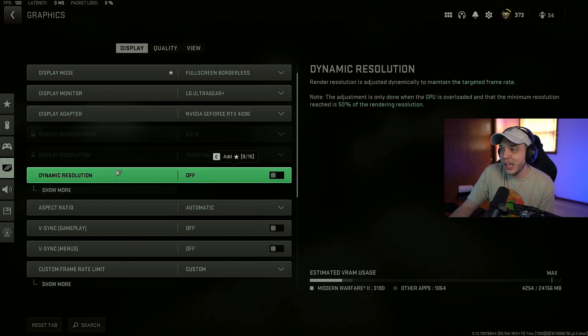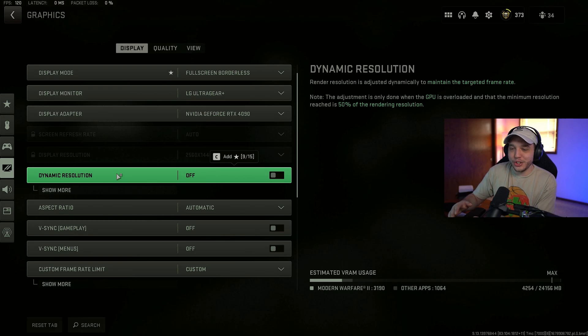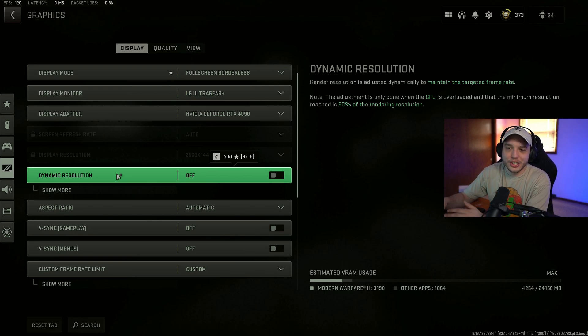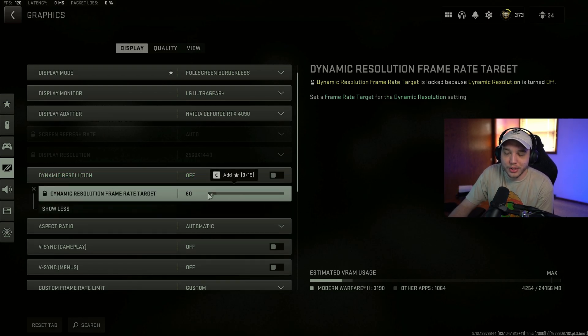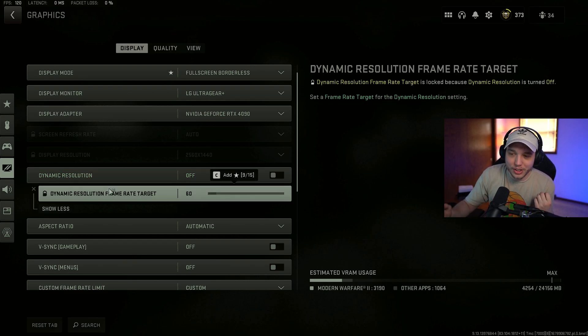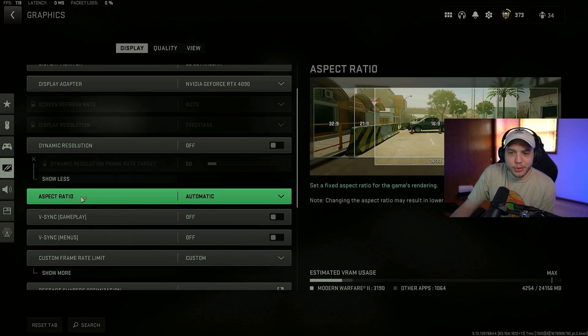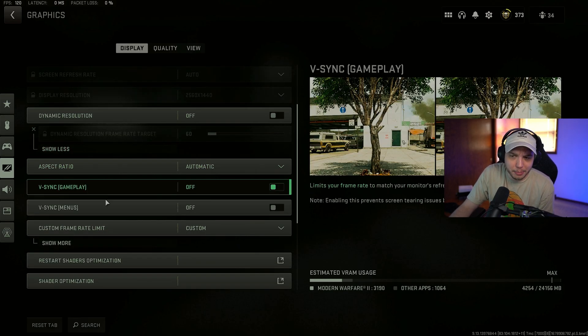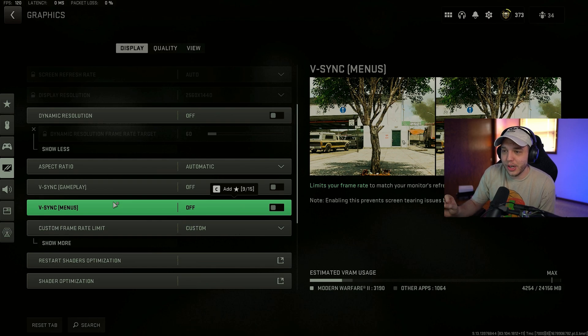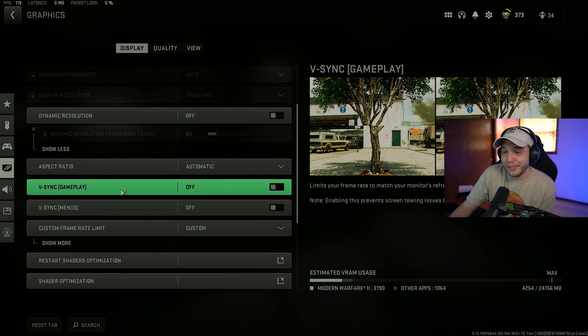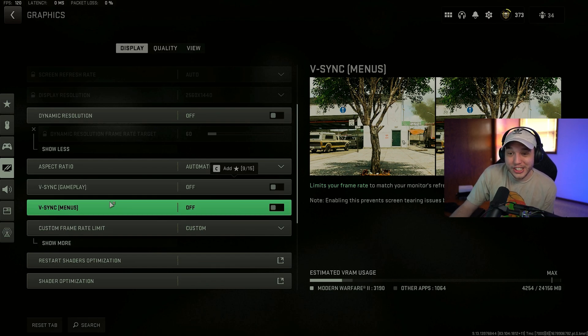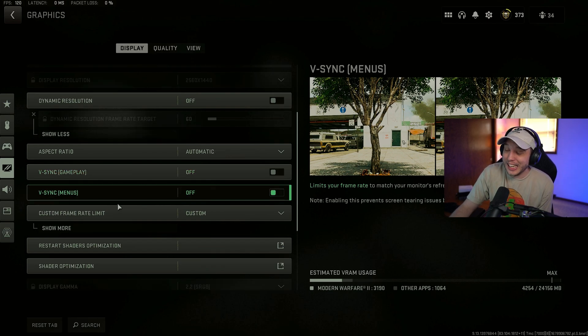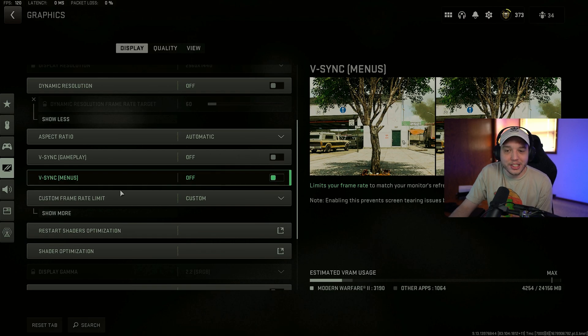Dynamic resolution. We want this turned off. Basically if you turn this on. Your resolution is going to be changing to hit a target frame rate. Which you would select here. You don't want that. Because that is just going to destroy your visual quality. Aspect ratio. We have set to automatic. And then V-Sync in both the menus and gameplay. We want these turned off. Because this is going to introduce a lot of input lag. Although it can fix screen tearing issues. But man. The input lag with V-Sync is pretty bad.